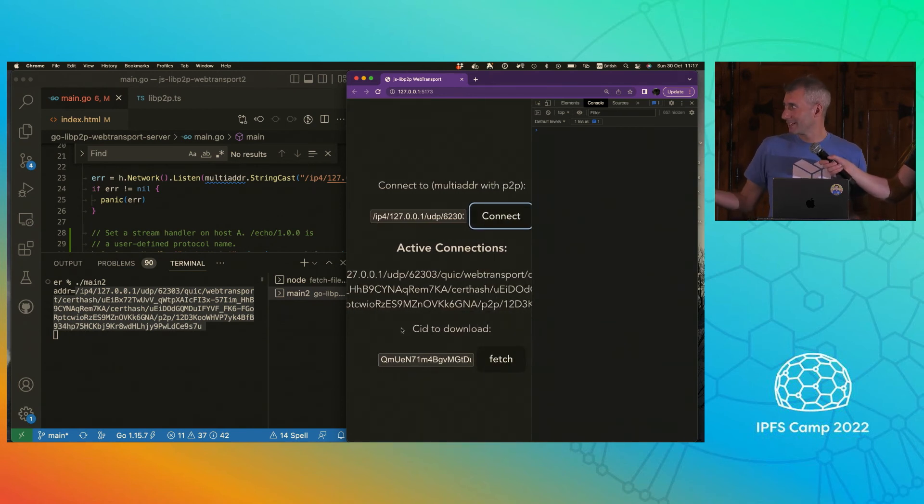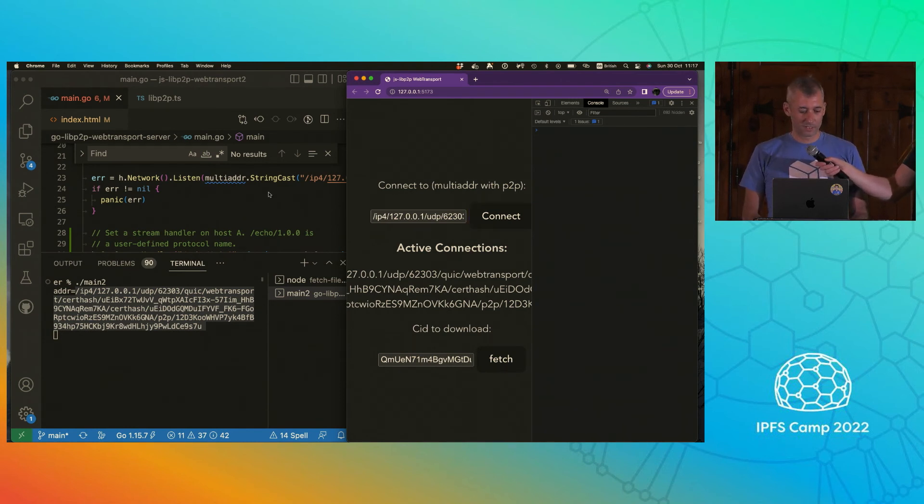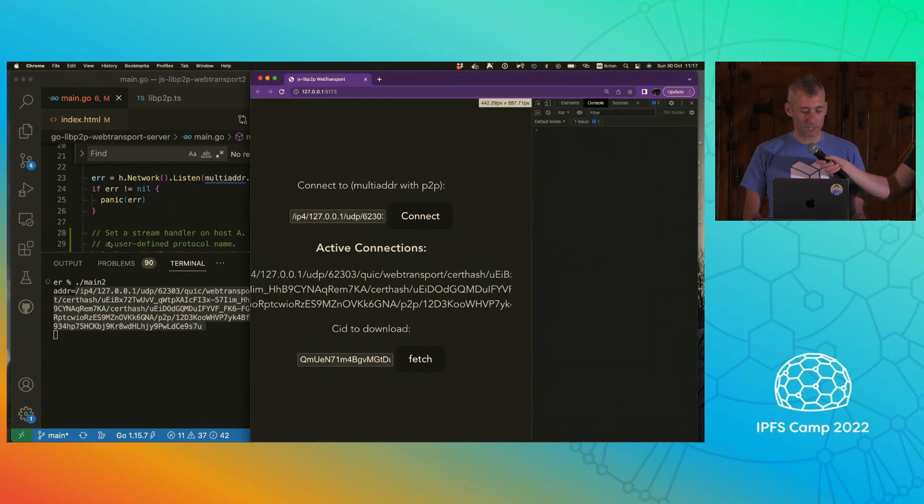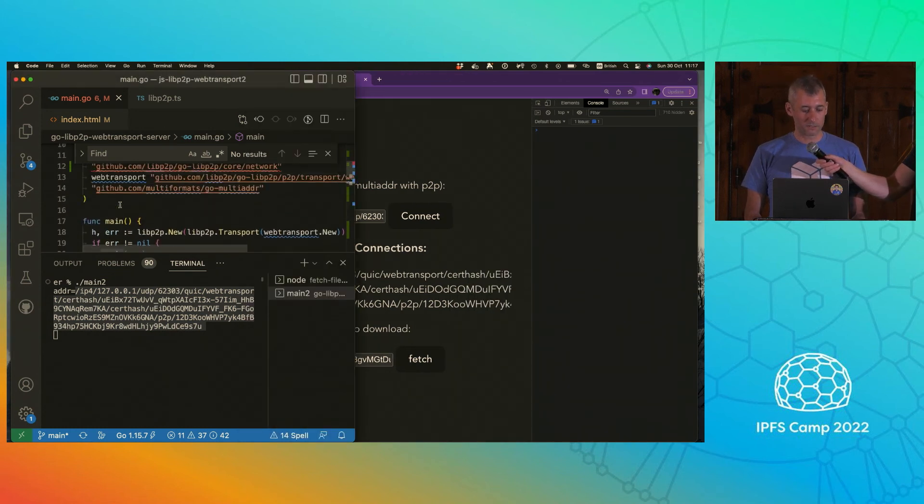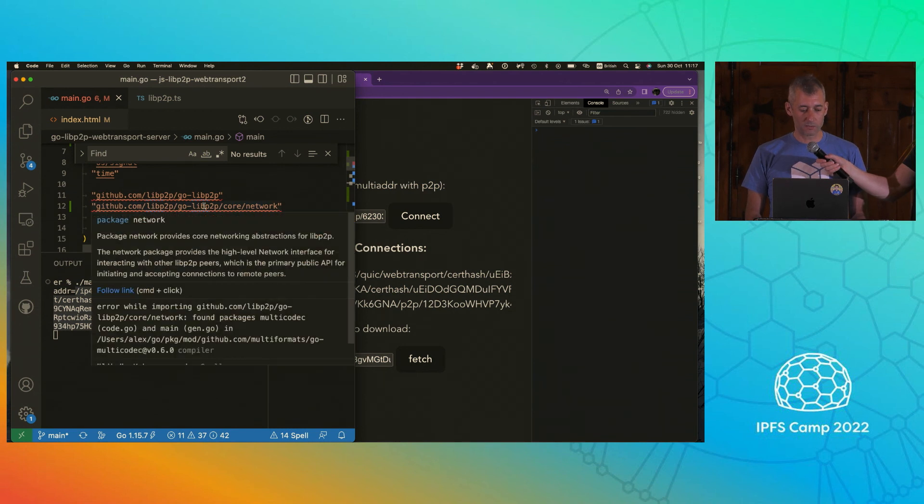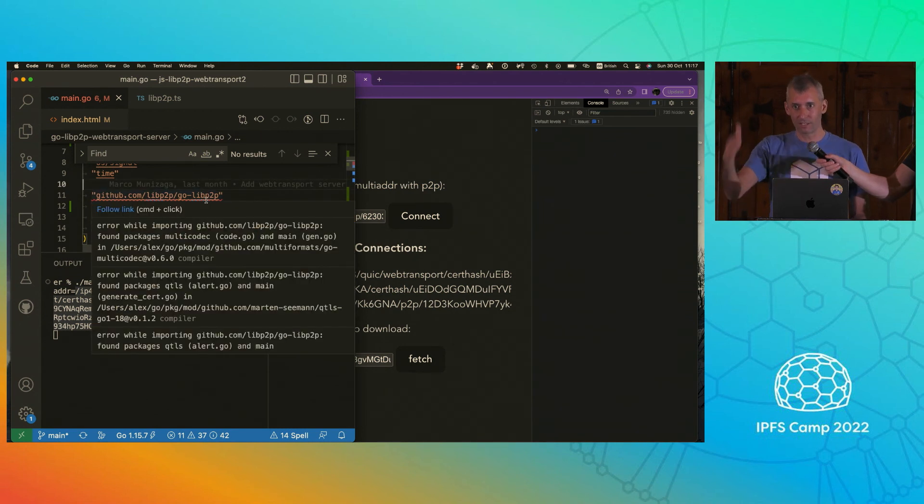I mean, this is groundbreaking stuff. So the one thing I'm not going to do is click the Fetch button. Because if you noticed in the Go code, it's actually starting a libp2p node rather than a Kubo node. But you have to take my word for it.